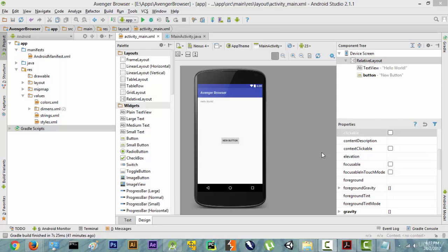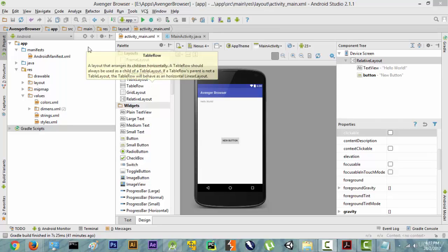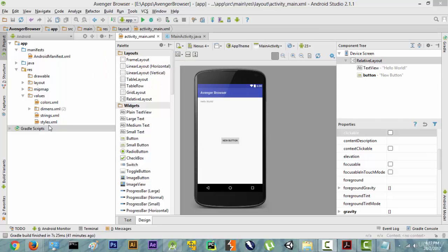Hi guys, welcome to this video. In the previous lecture we learned about the structure of the Android files. In this video we are going to create a button and a hello world from scratch in a coding manner.